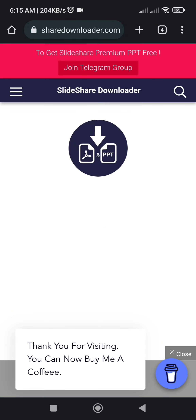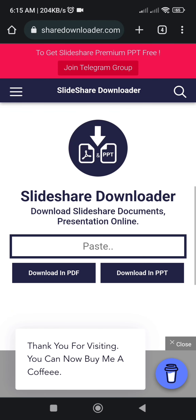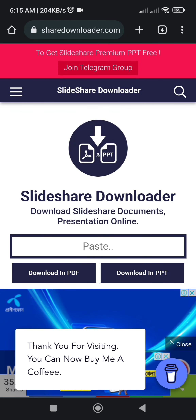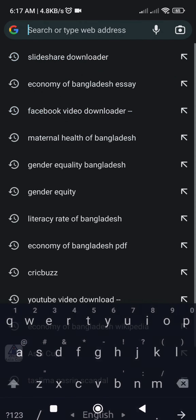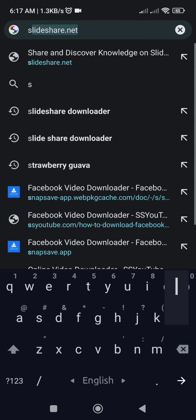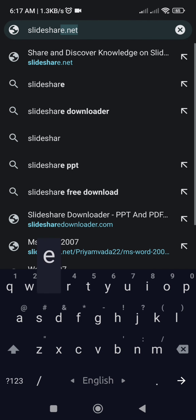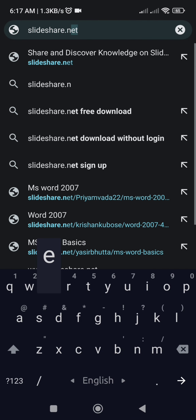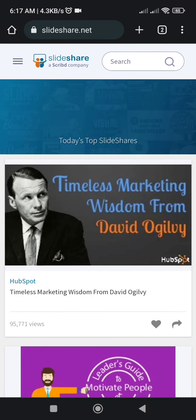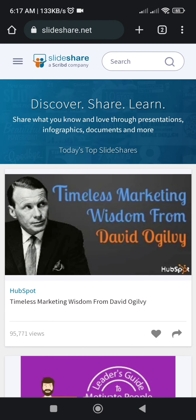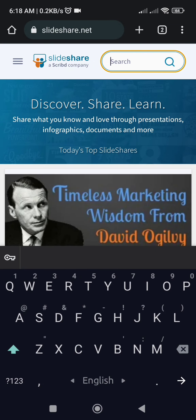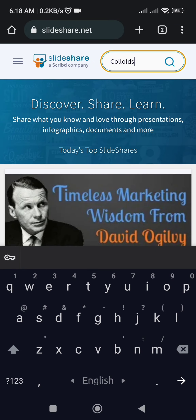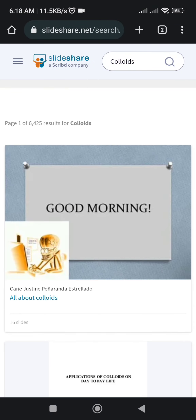This is the interface of the downloader website. Now we have to open a new tab and search the SlideShare website at slideshare.net. Once on the SlideShare website, we can search any topic — I am searching 'colloids,' and there are many different files on colloids available.